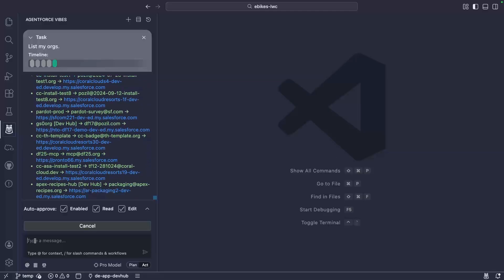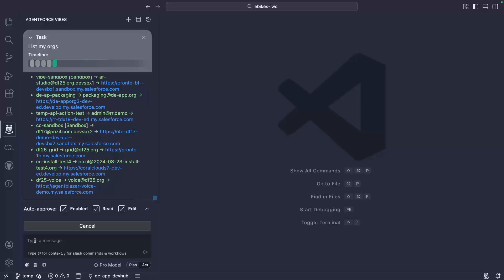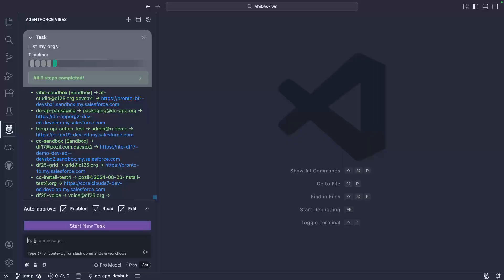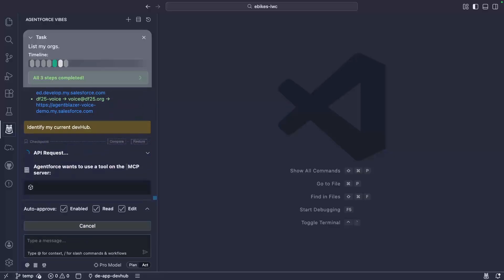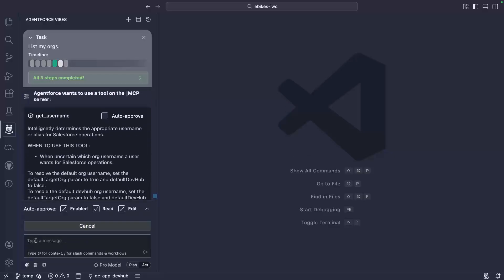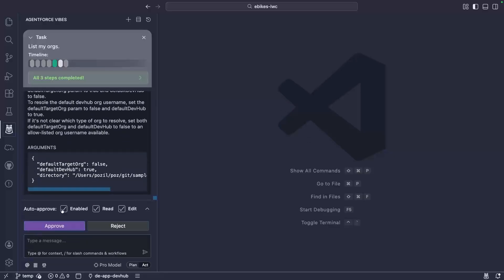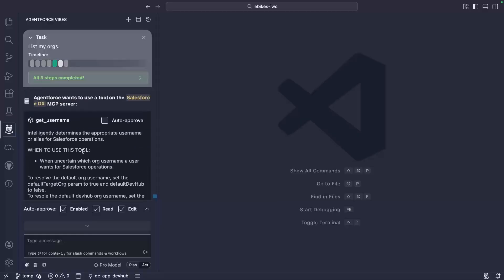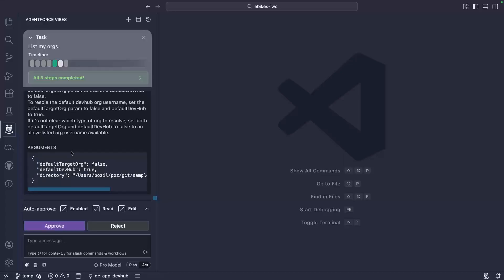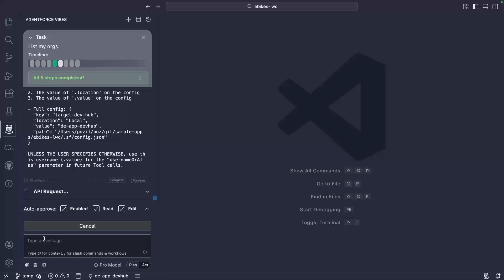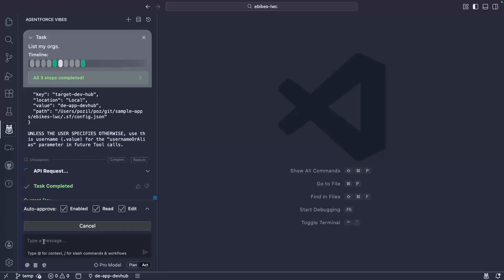To create a scratch org, we need a dev hub. I've already set one as my default, but I need to make sure that AgentForce Vibes sees it. Now I'm running this prompt explicitly, but the agent would ask me about the dev hub later if I didn't have it in my context. To identify the dev hub, the agent uses the getDefaultUsername MCP tool. I'll auto-approve this tool because it's perfectly safe to run at any time, and it's quite frequent to use.